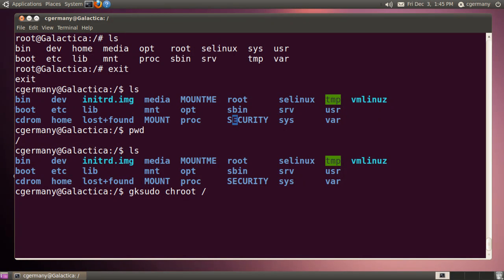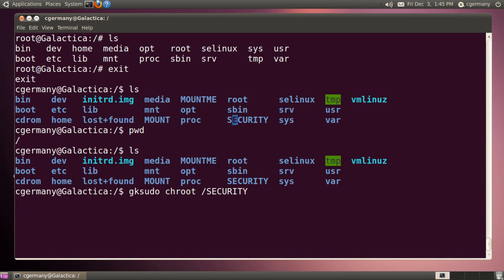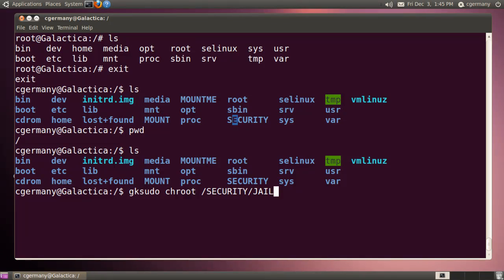So temporarily, I'll just simply chroot to, I'm going to go to security and jail. And in security jail, the program that I want to launch is going to be Firefox.